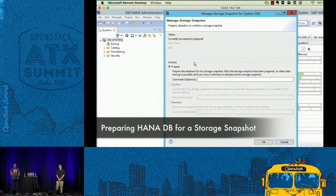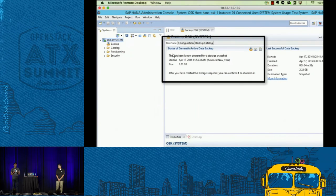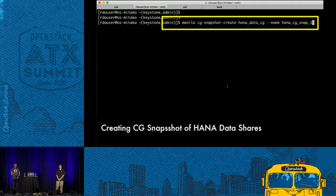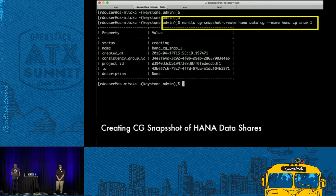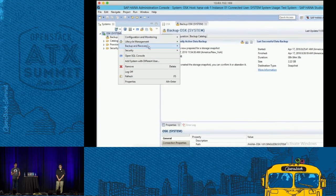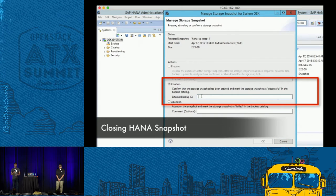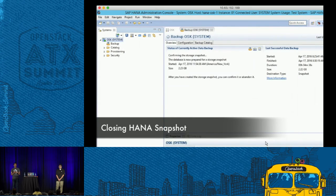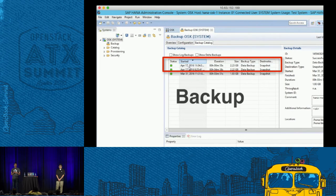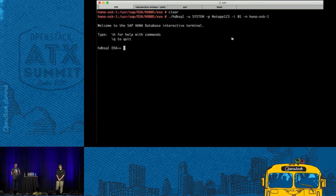From the HANA studio we initiate a storage-based snapshot, preparing the HANA database for backup. Once the database is prepared, the next step is the consistency group snapshot — just one single command — and the database is backed up. The last step is closing the HANA snapshot, telling the database the storage backup is complete so it can register it. The HANA backup catalog now shows an available backup, and the time taken was 55 seconds — which demonstrates the advantage of a storage-based snapshot.